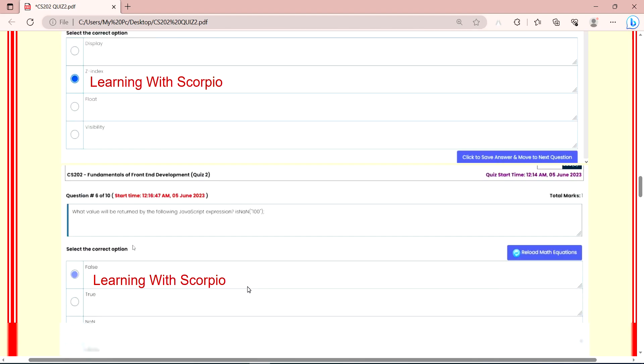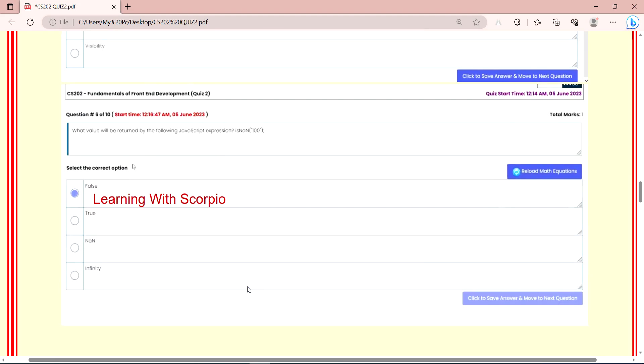Next question is what value will be returned by the following JavaScript expression? They've asked isNaN into 100, so what's the return value? This value is false. We've seen that isNaN into CS2 is true, and isNaN into 100 is false.